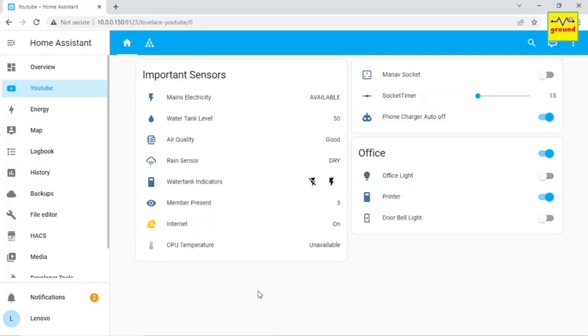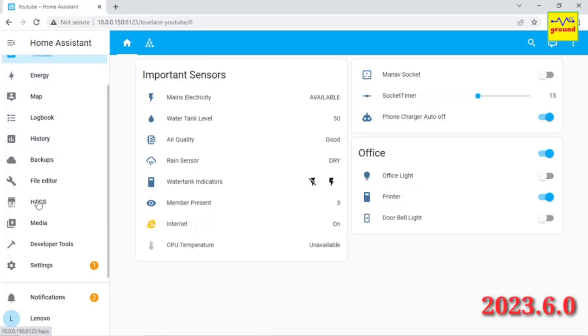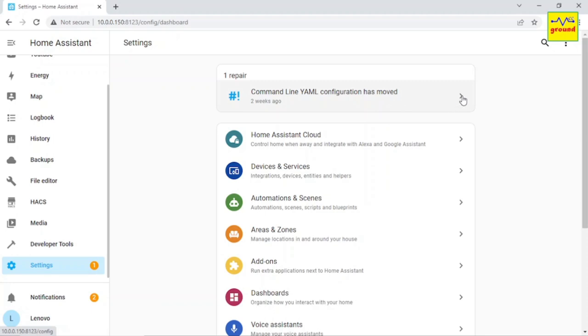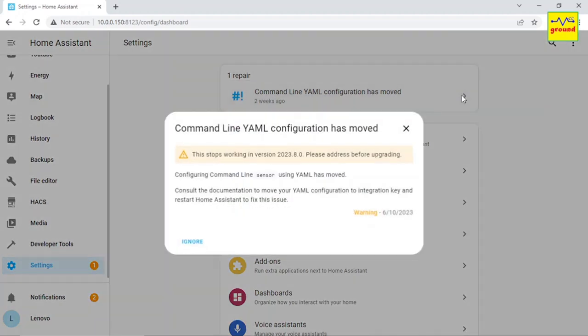Recently after updating my Home Assistant to release 2023.6, a command line error popped up stating to address the issue before upgrading to future release 2023.8. If you are also facing this error and don't know how to resolve it, just stay with me. I'll show you the easiest way to resolve the command line error.